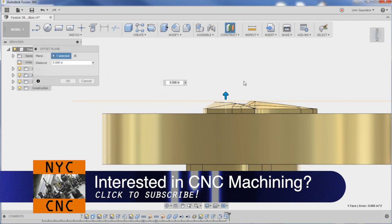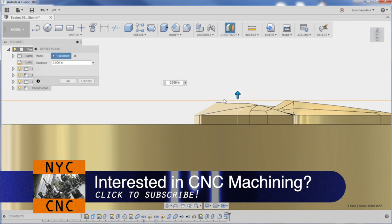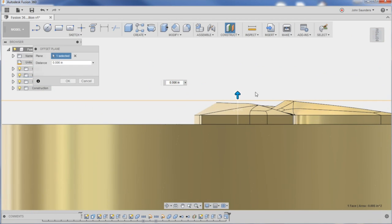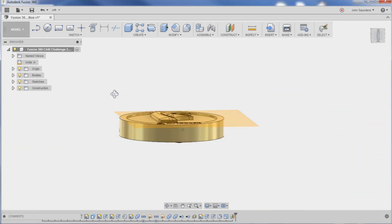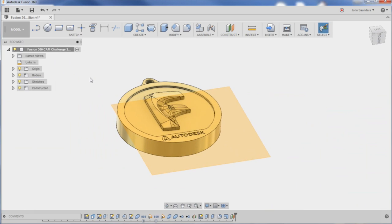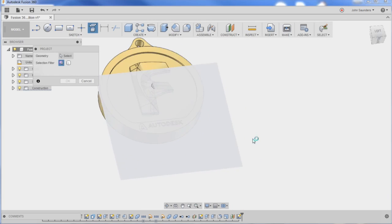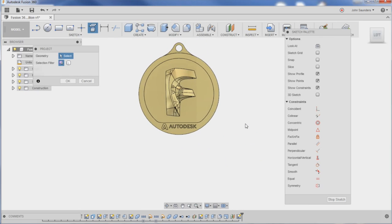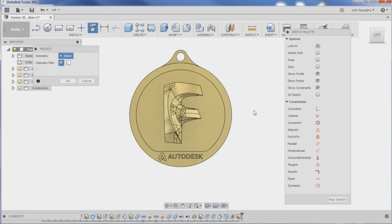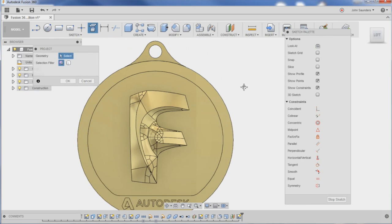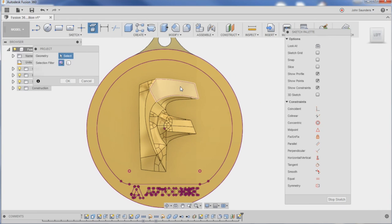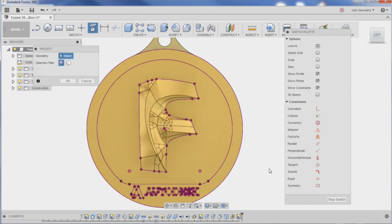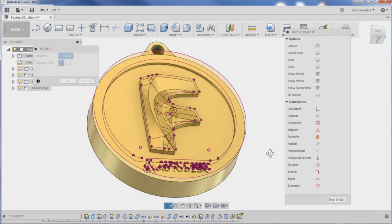So now I've got a plane at the top of the part. Click OK. P for project, select a plane - we want to pick the plane we just made. And now I can click the stuff I want to project. The easy way to do that: one, two, and we're done. We've got everything I want.